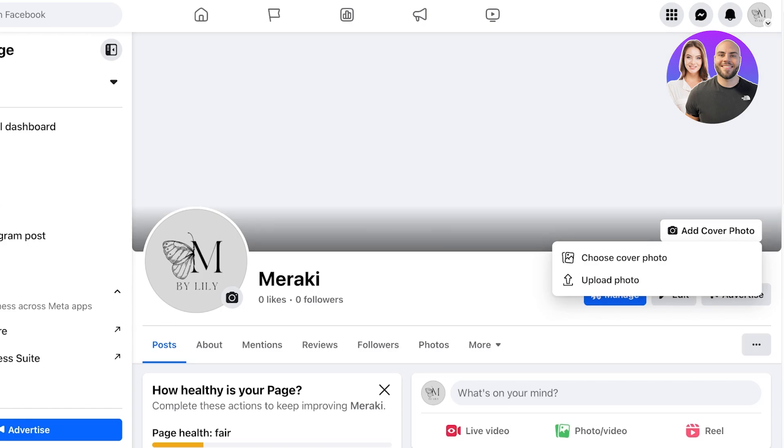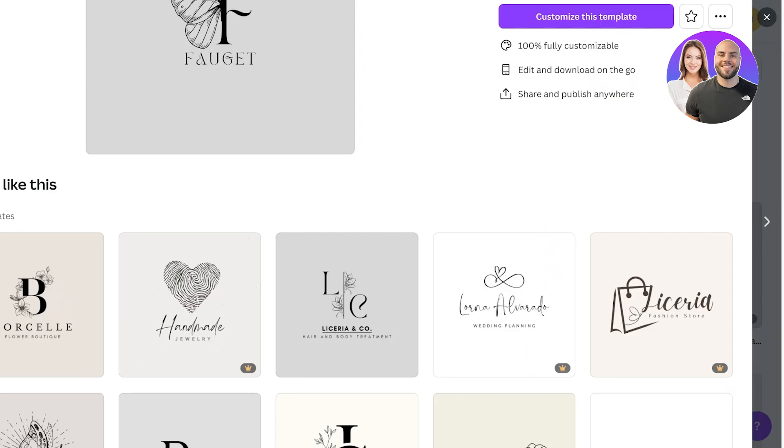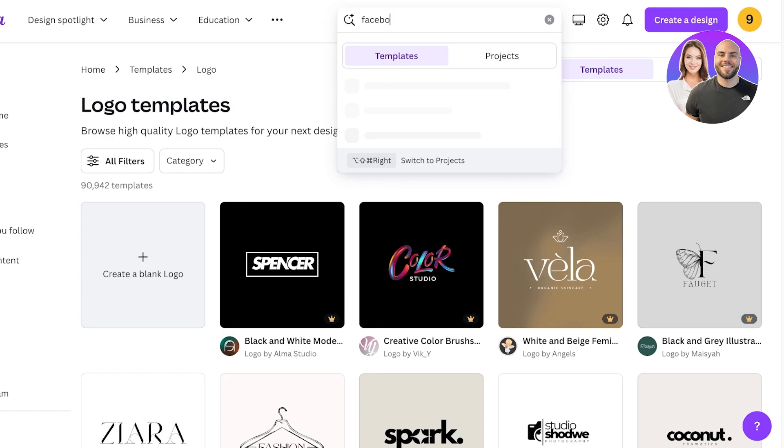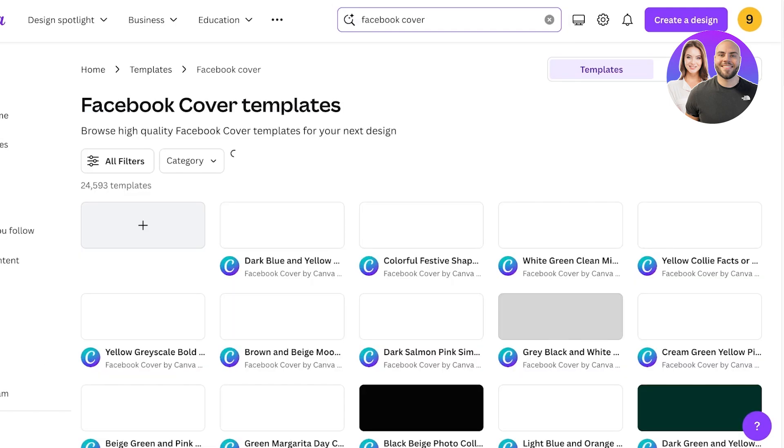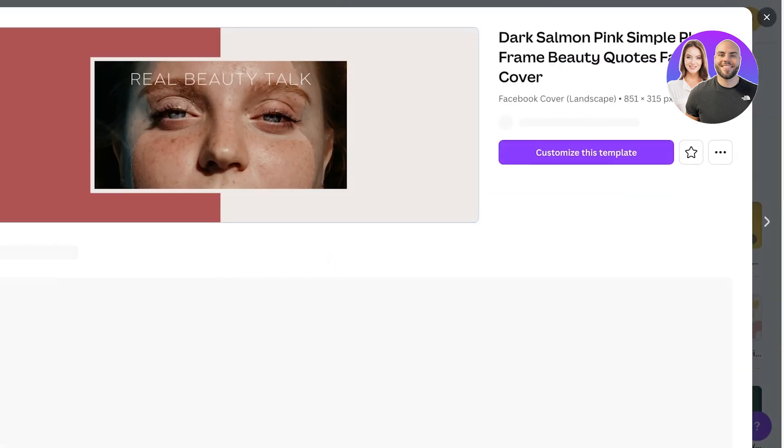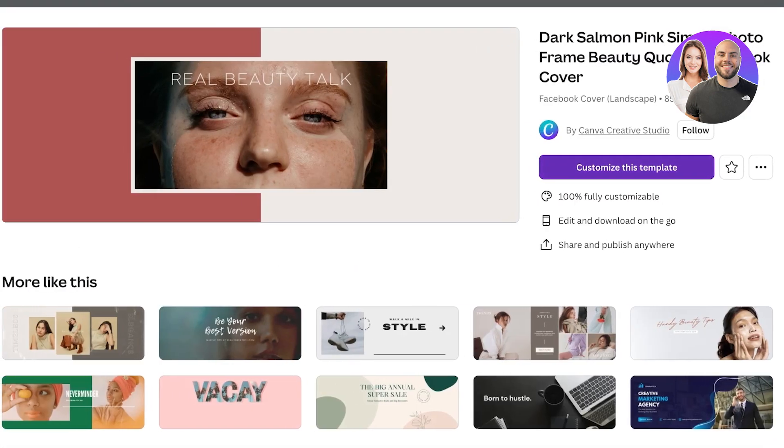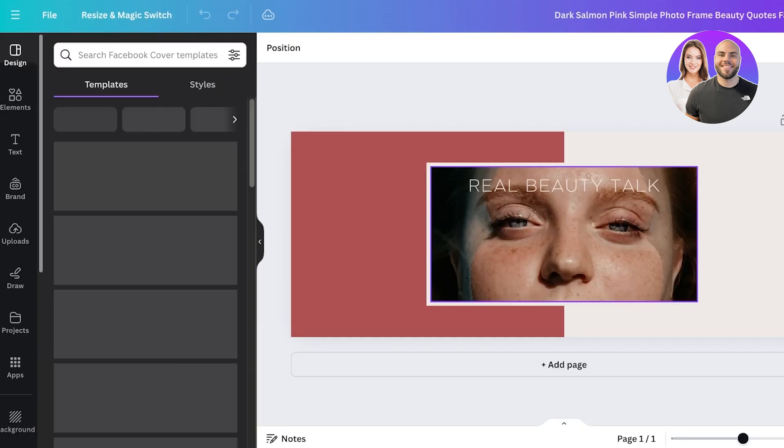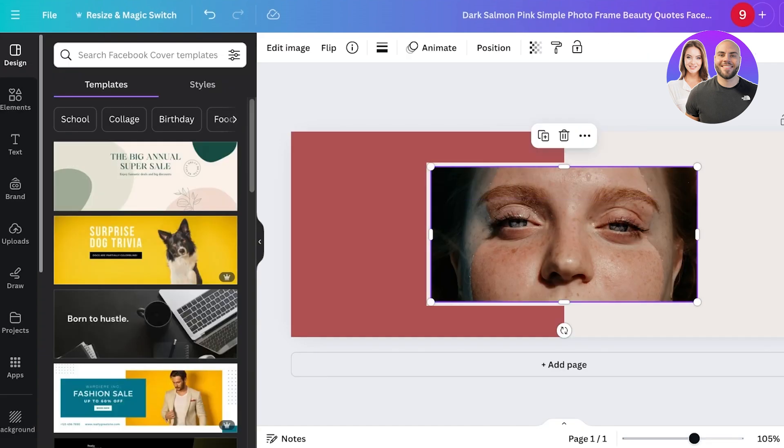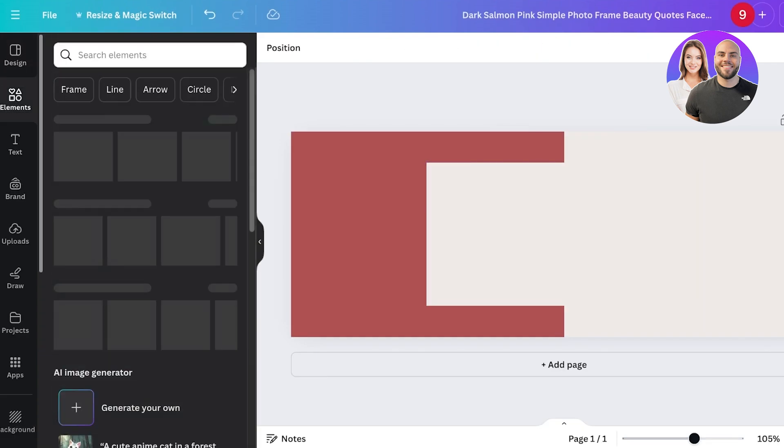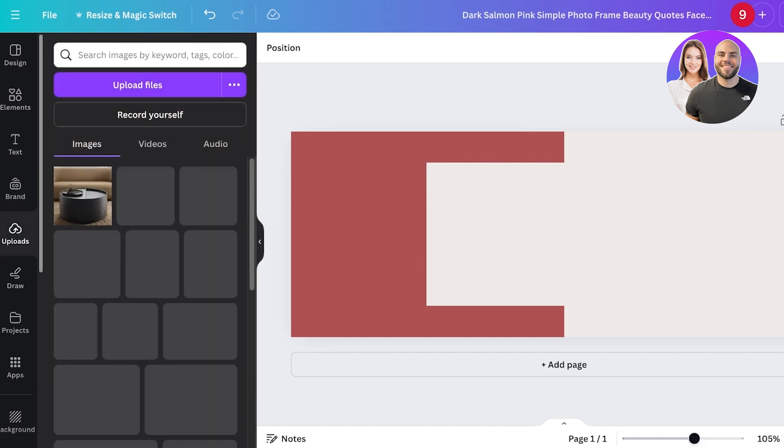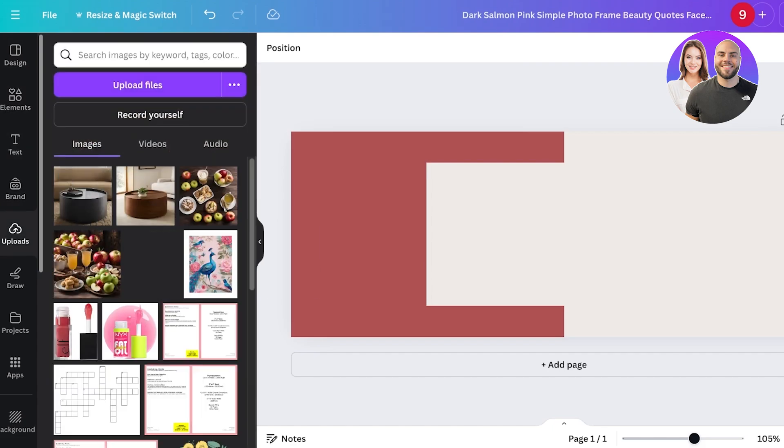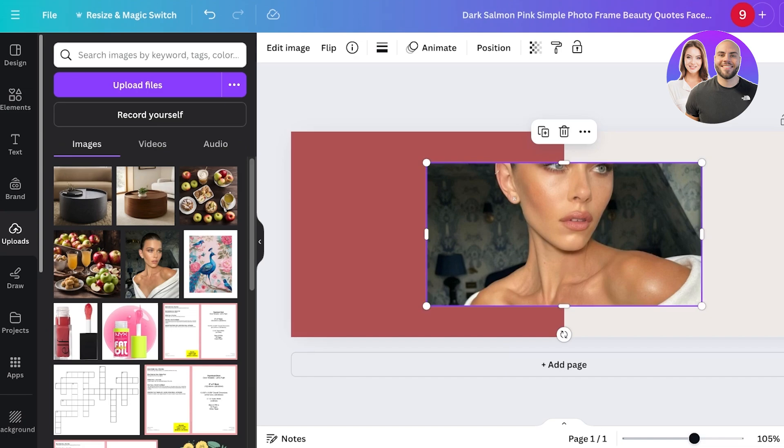Your cover photo needs to illustrate your business to some extent. You can go into Canva and search for Facebook cover. You can use an image from your most recent photo shoot or use images from any of the content you've created for your page. I'm going to be using this image and instead of the standard image I can go into Uploads on the left.